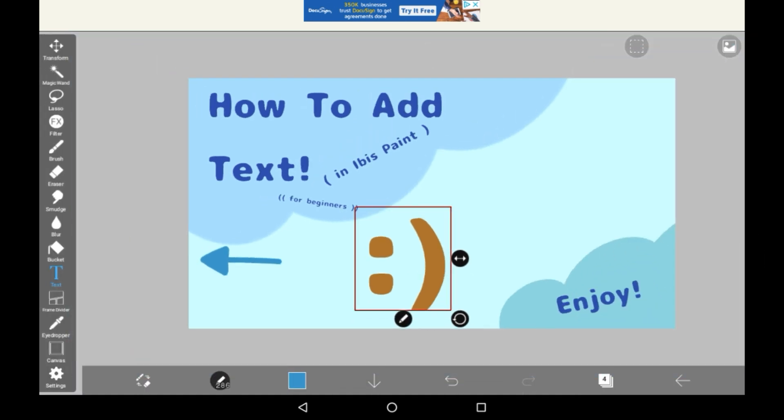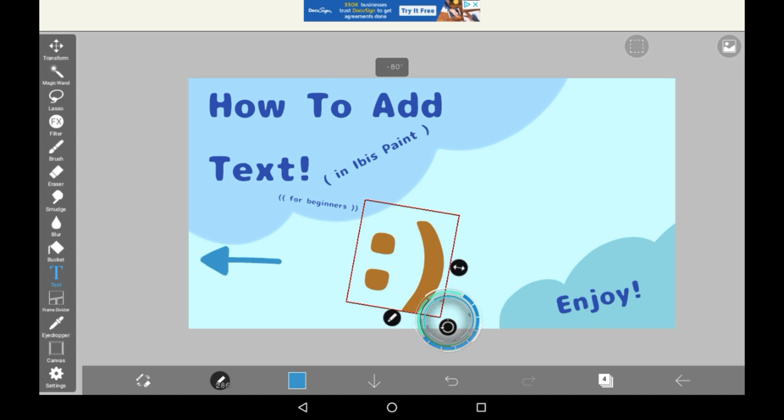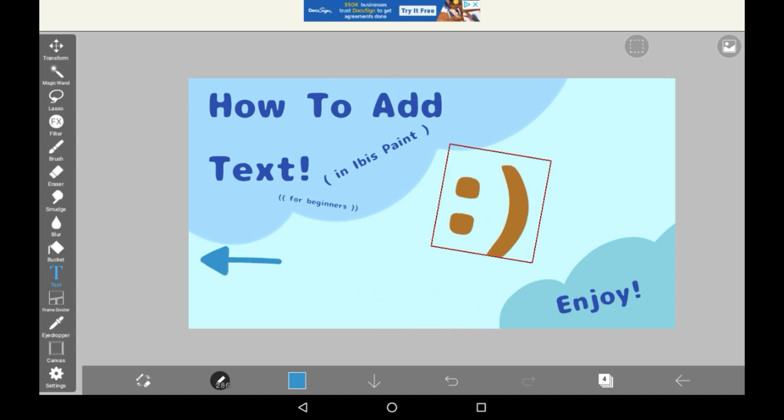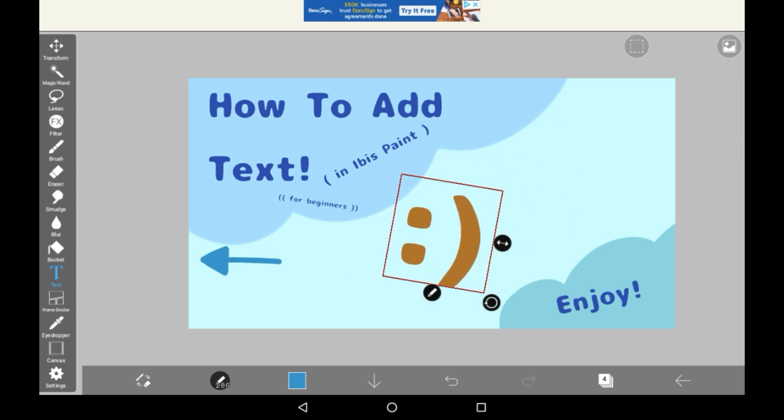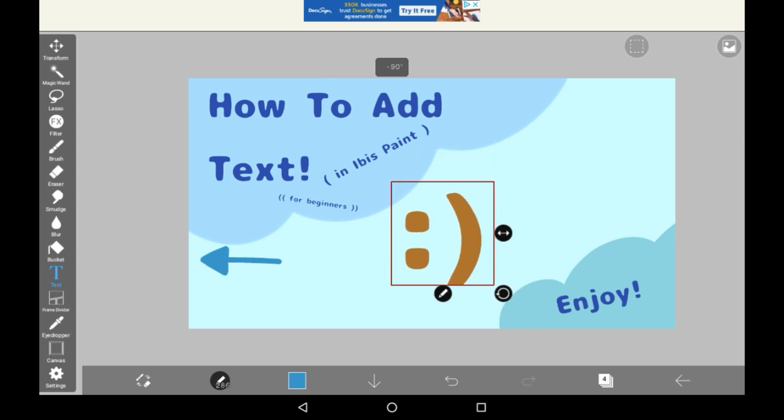There you go. You can turn it around with this button here, and you can make it wider with this button here, or you can move it around with your finger. If you want to go back into the menu for editing the text, then just press the little crayon here.